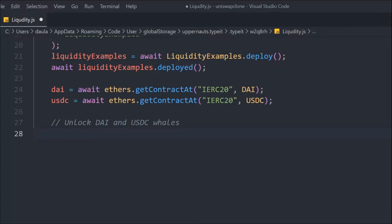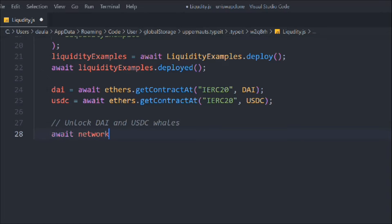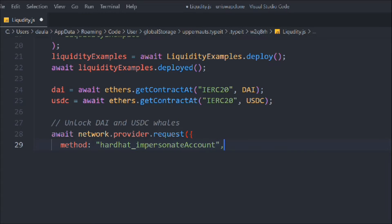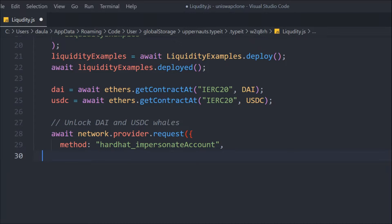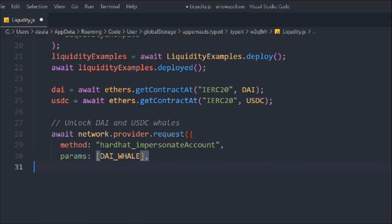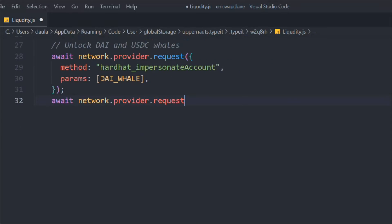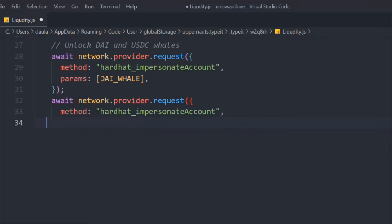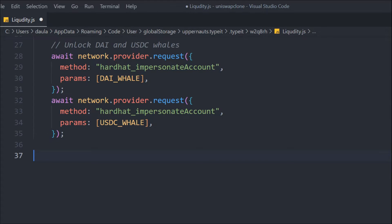To use the whale wallets for testing we have to unlock the accounts. We call `await network.provider.request()` with method `hardhat_impersonateAccount` and pass `daiWhale` as the parameter. We do the same for the USDC whale — call `request` with `hardhat_impersonateAccount` and pass `usdcWhale`. This is how you can unlock accounts to test the contract locally.